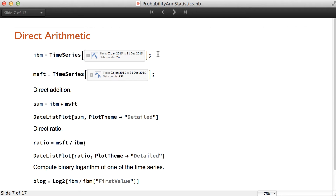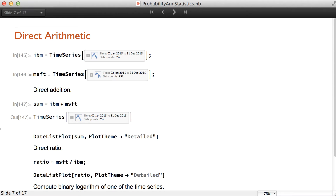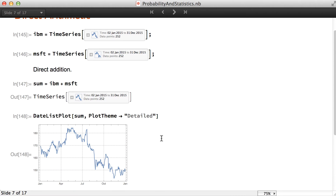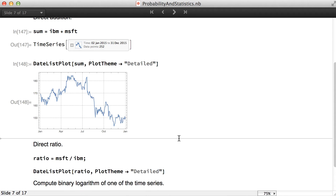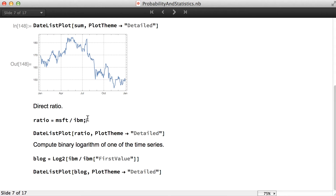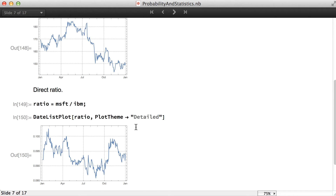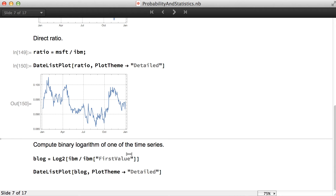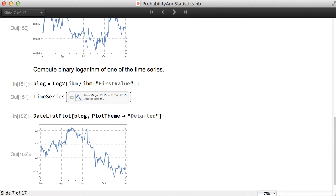For example, we have two time series of stock prices. We can simply add them and plot the sum. We can calculate the ratio of two time series directly, and we can also directly apply a function to one of these time series.